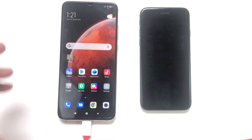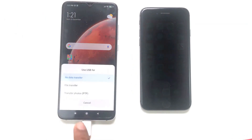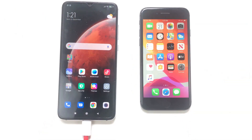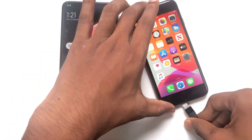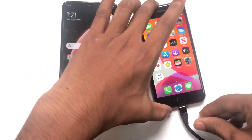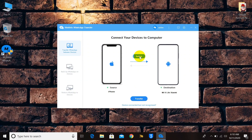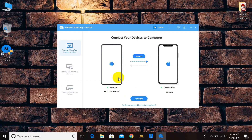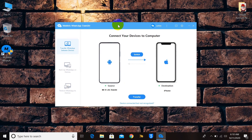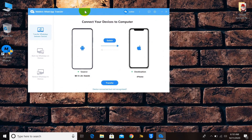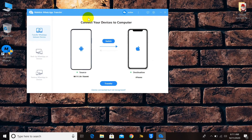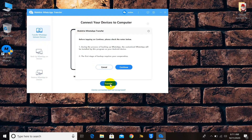Connect both devices to your computer. You must have iTunes and the Android USB driver installed, otherwise the phone won't be detected in the software. The source device is the Android phone and the destination device is the iPhone. Click the Transfer button and wait for the process to complete.